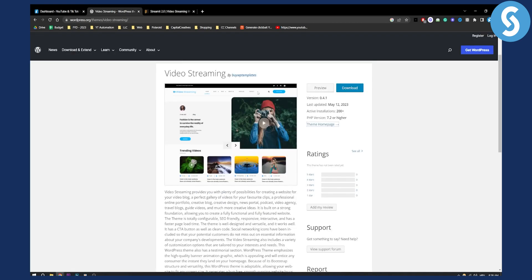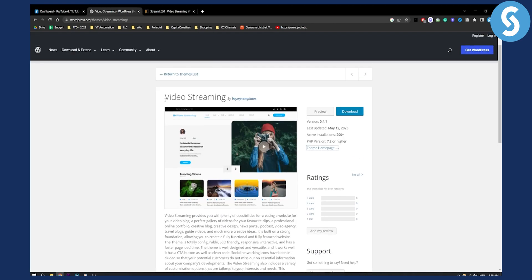The free theme I'm talking about is called Video Streaming. As you can see right here, it's a theme that provides plenty of possibilities for creating websites for your video blog or a perfect gallery of videos for your favorite clips, a professional online portfolio, creative blog, or really anything like that.